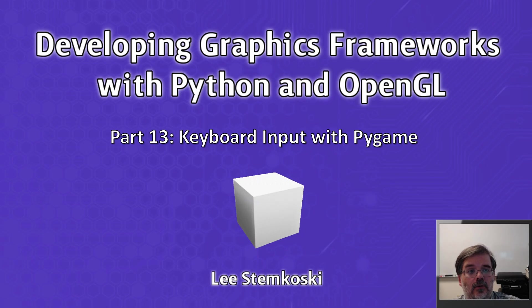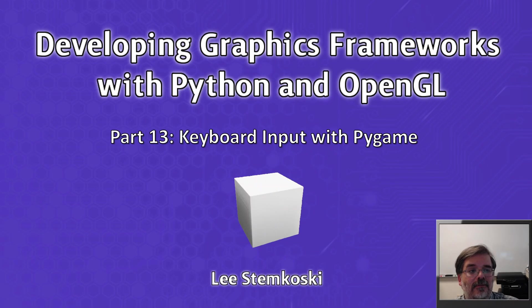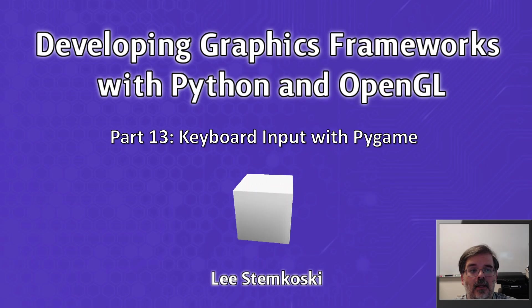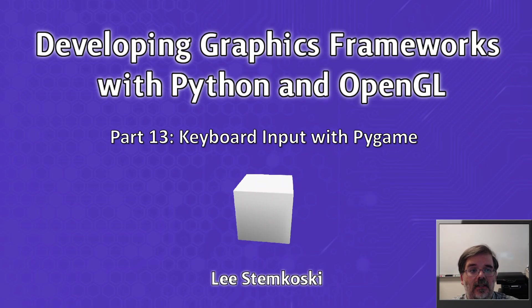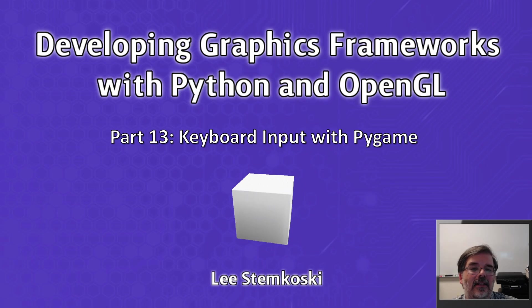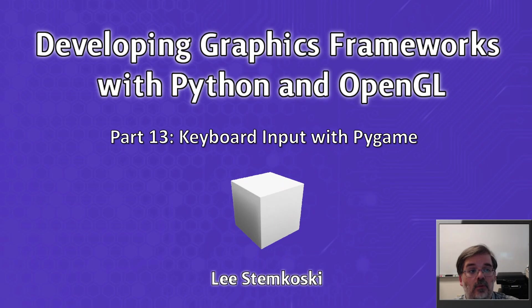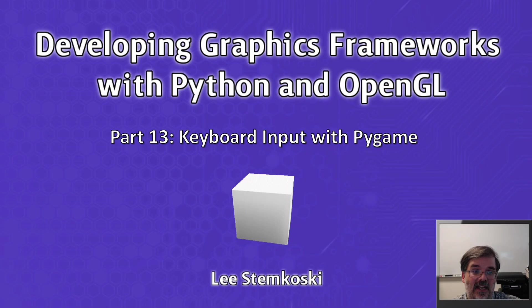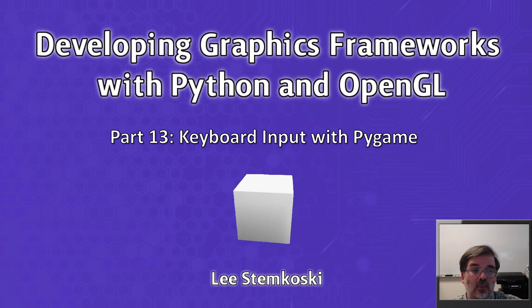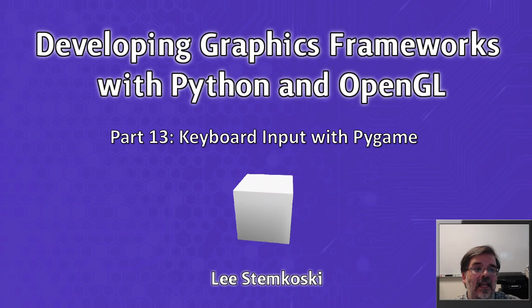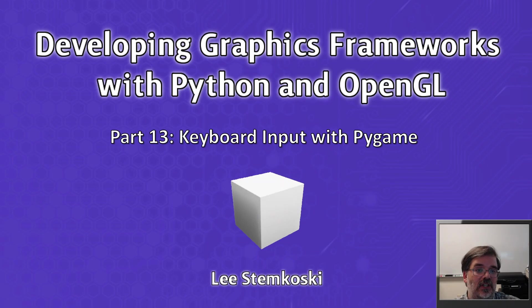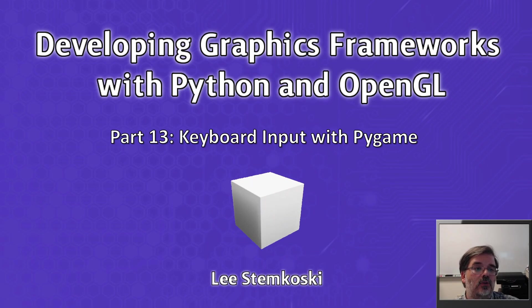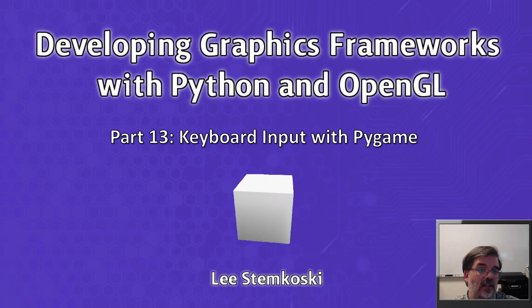In this video, we're going to add the ability for the user to interact with our applications using the keyboard. The first step is to add some supporting data and functions to our input class, and we'll test it with a text-based application. After we establish that keyboard input works as expected, in the next video we'll add this functionality into a graphics-based application where the user can move a triangle around the screen using the arrow keys.